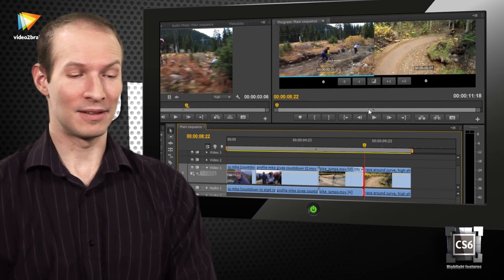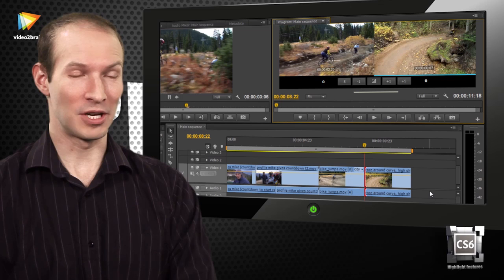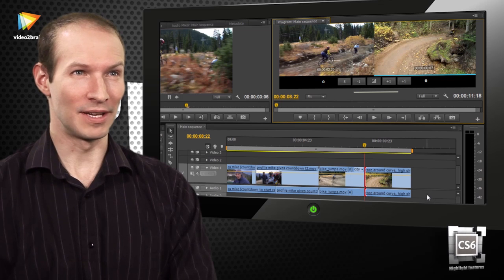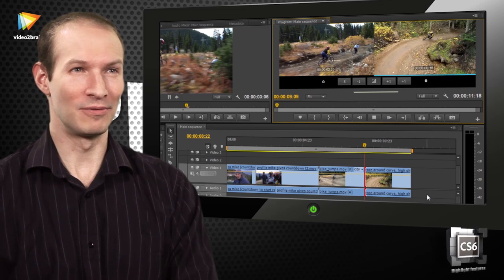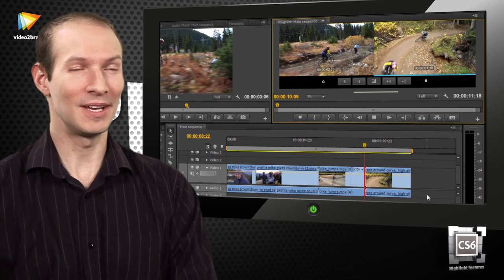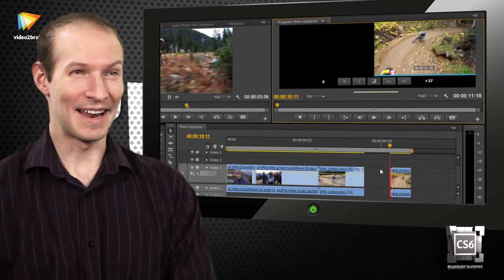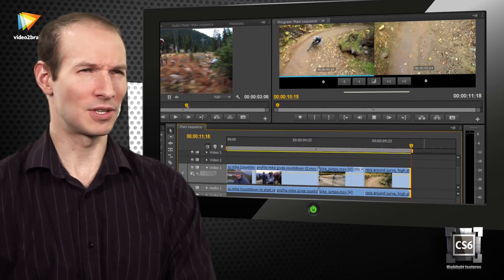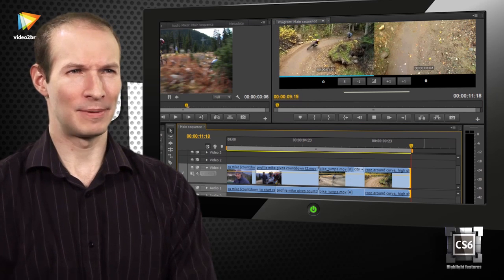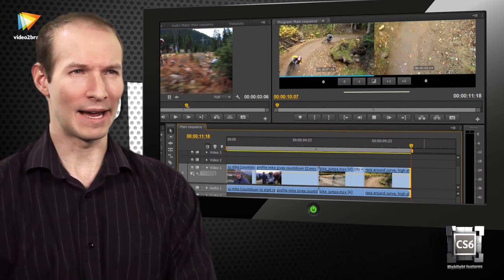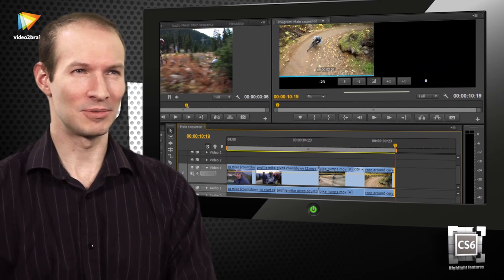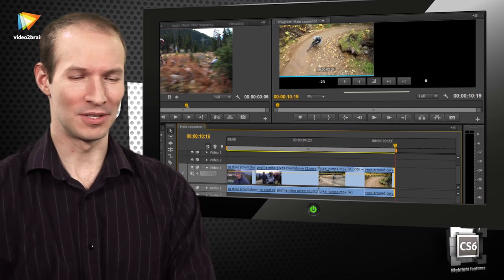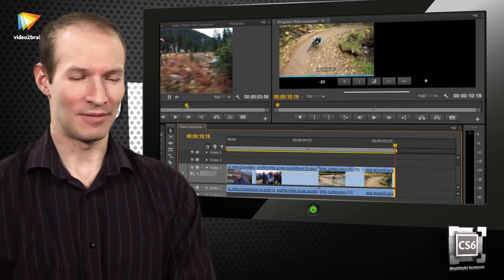And in particular, the JKL trim is something I've been asking for for years, and now that it's in the application, it's a massive time-saver. To be able to just play back the ends of your clips and trim them is fantastic.